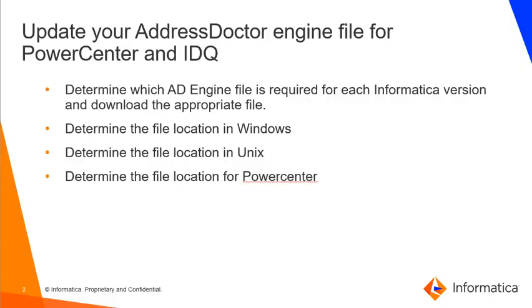Here we'll have to determine which AddressDoctor engine file is required for each Informatica version and where to download the file, and determine the file location in Windows and Unix, and also the file location for PowerCenter if that's what you're looking for.